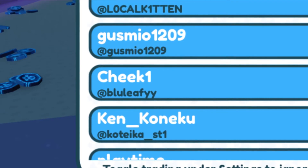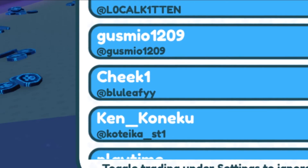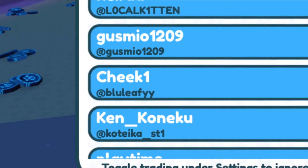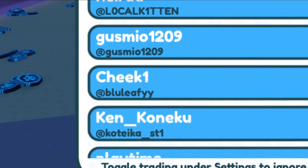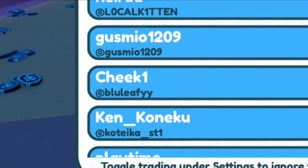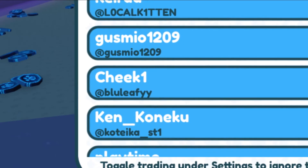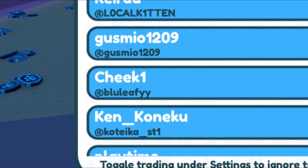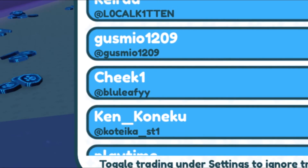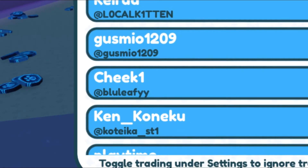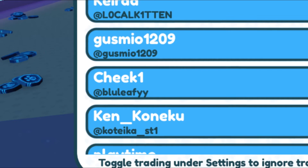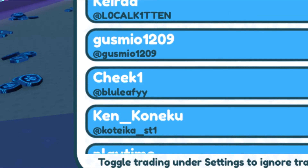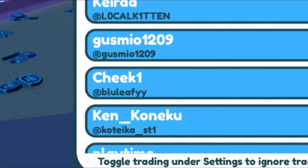Thank you guys for watching. Make sure you guys subscribe, hit that like button, and hit the bell notification. Also share this video and let everybody know how to trade in Pet Simulator X on mobile devices. Thank you guys for watching — I hope you guys have a great day.